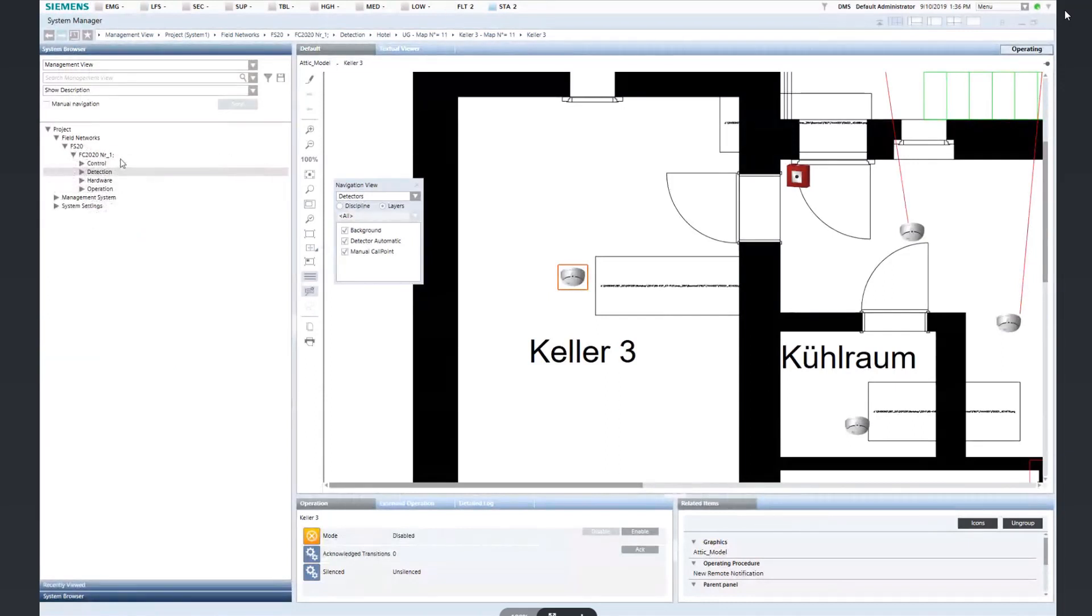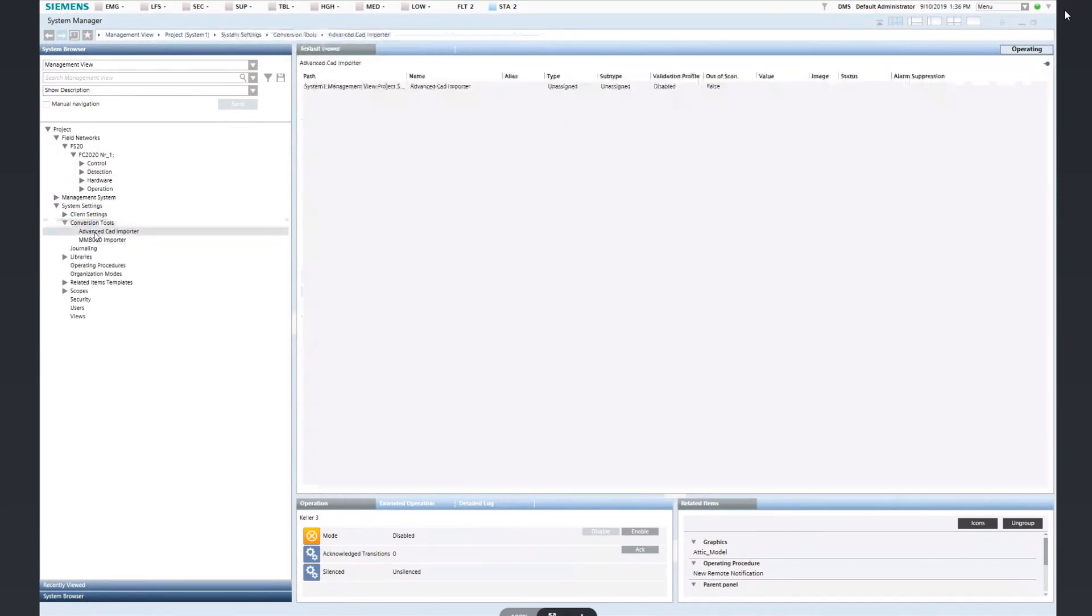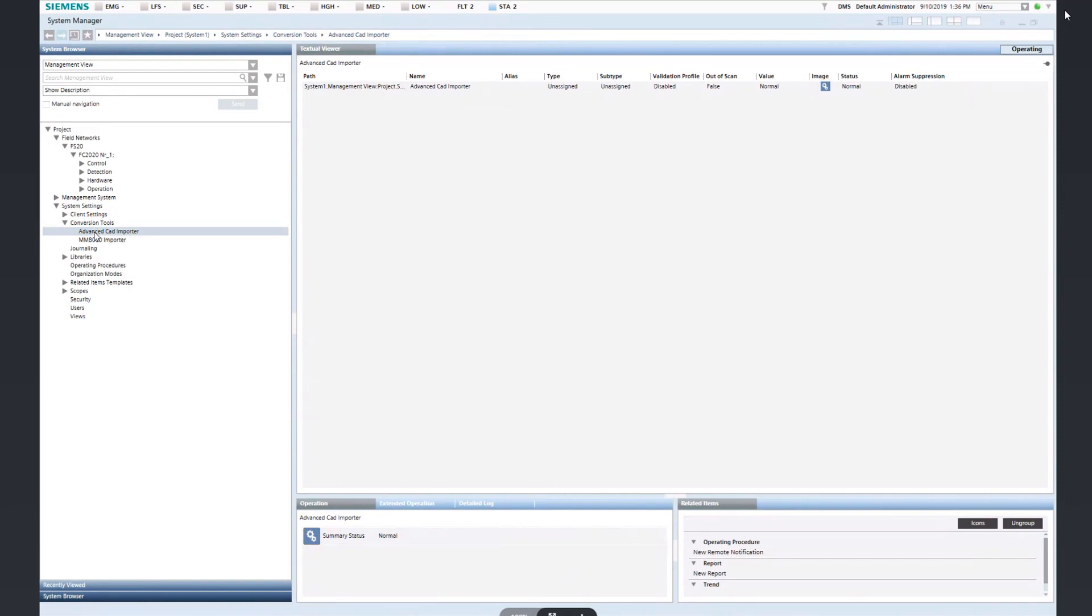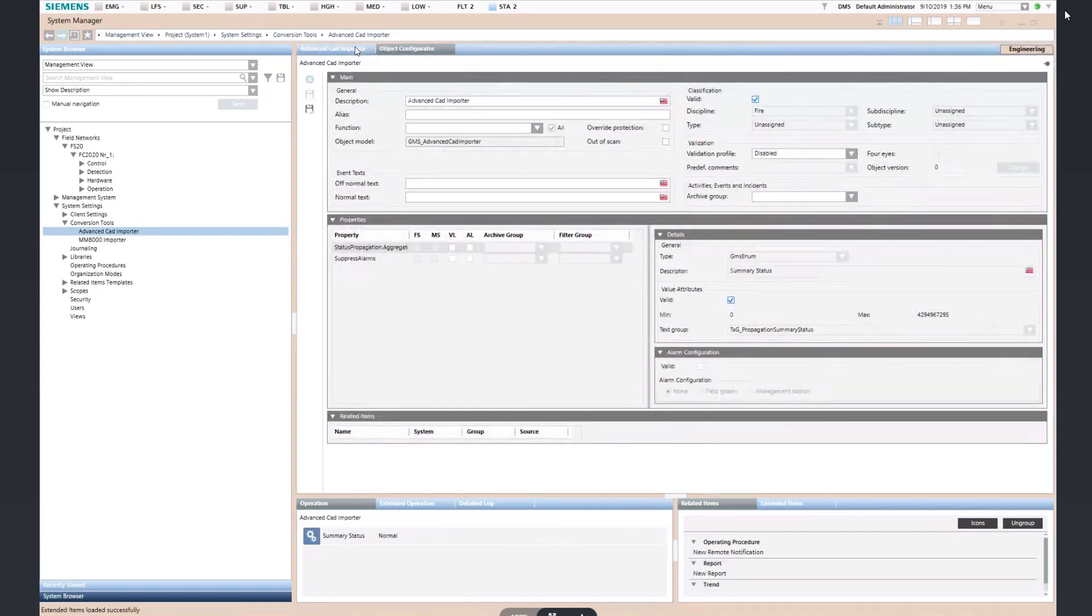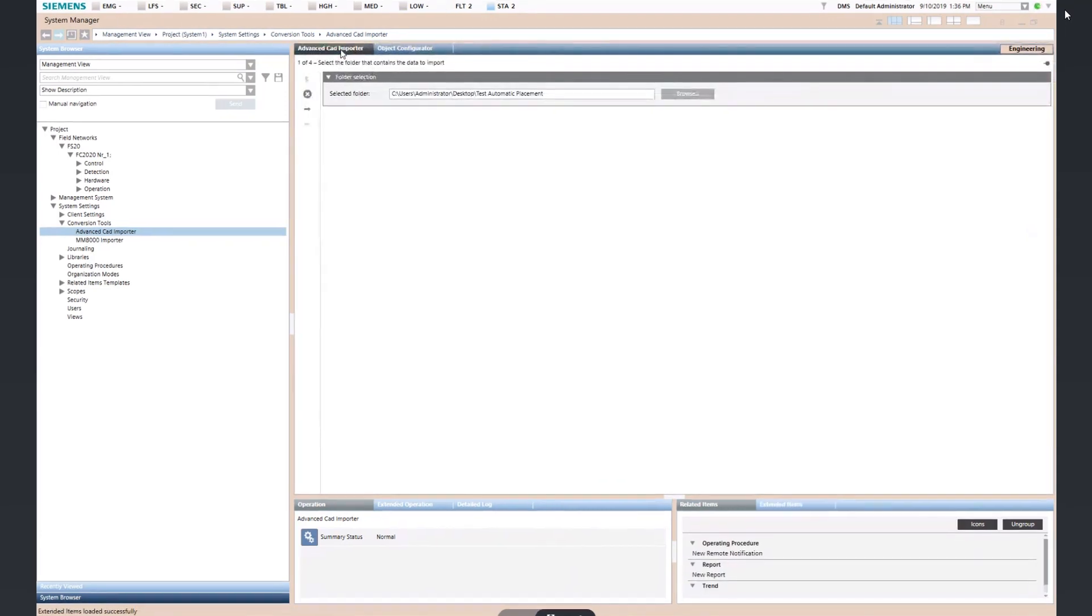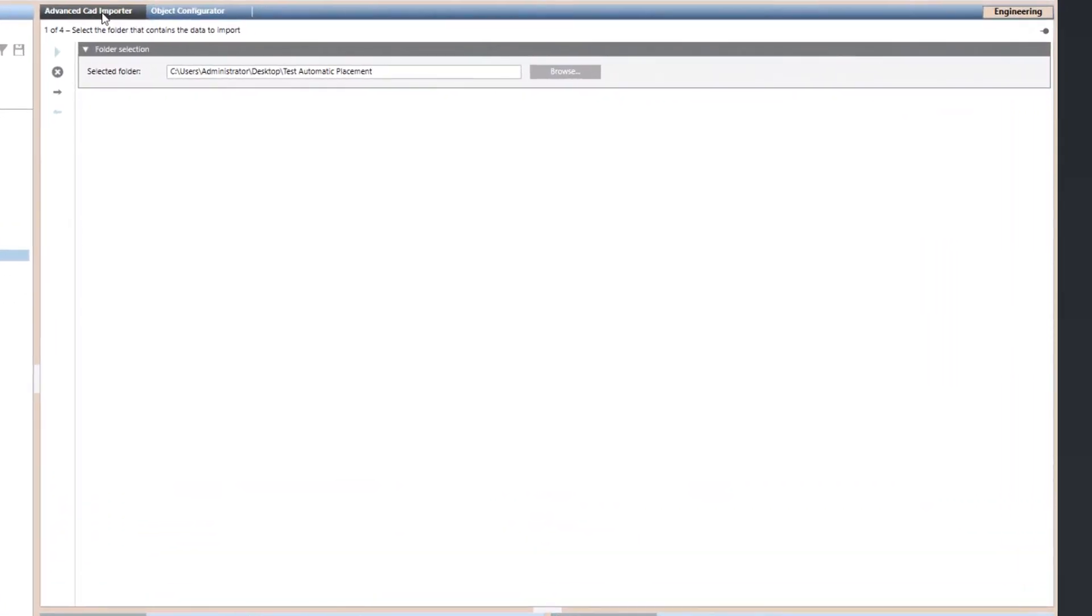Once you have completed this step, go to the Management view in System Settings and select the Advanced CAD Importer node. Then, switch to Engineering mode, where a dedicated user interface will appear in the primary pane to guide you through the configuration.